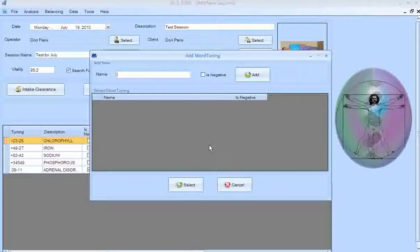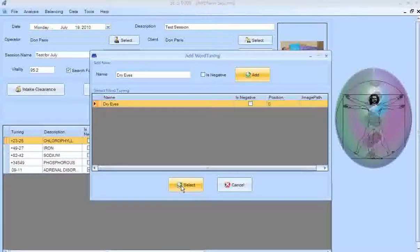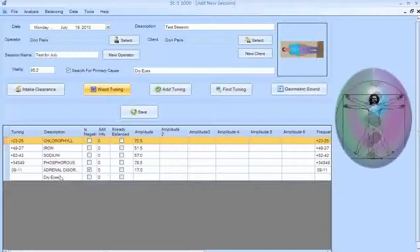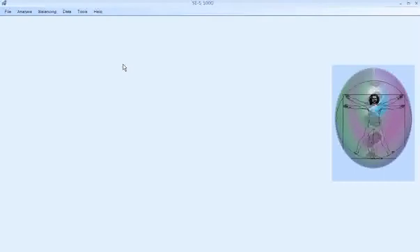You can also put in Word Tunings. If you just want to type in anything, you could type 'adrenals' or 'dry eyes' — since I'm working on the dry eye issue, I'll type 'dry eyes.' I add that to my Word Tunings, select it, and it adds right to my session. When all done, click Save — the session is now saved for that person.